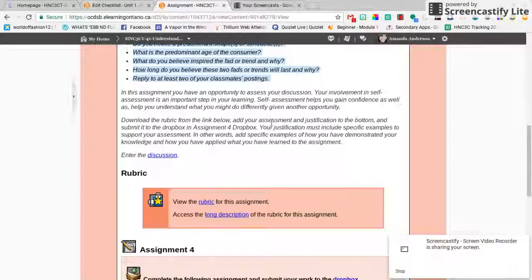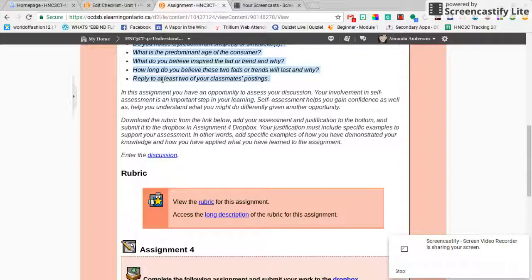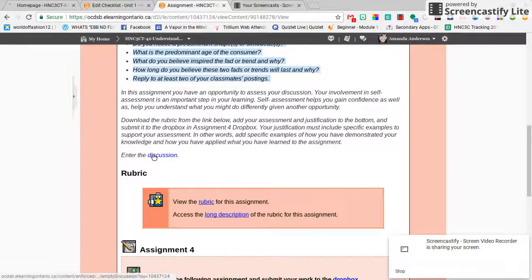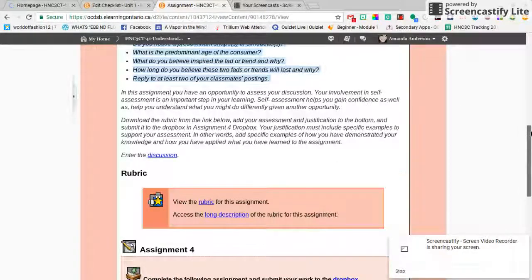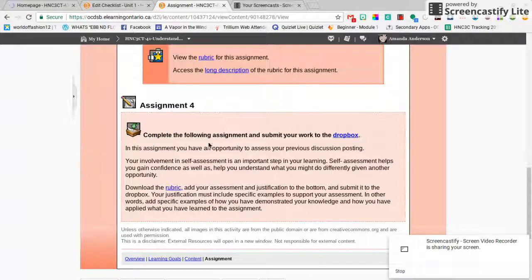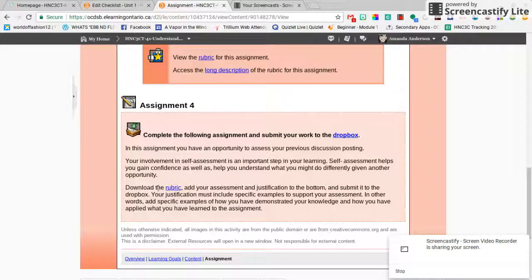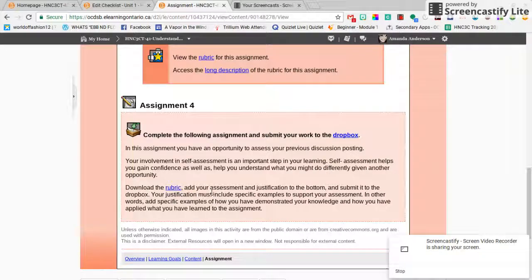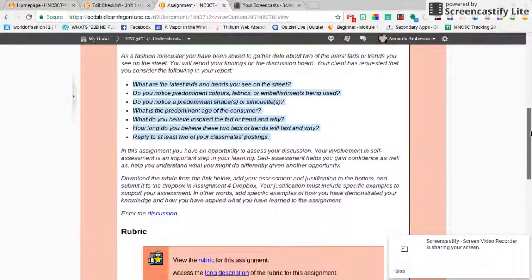You can see here reply to at least two of your classmates. So the discussion link is here if you wanted to go straight through there, and then here's the self-assessment. So you're gonna download the rubric, add your assessment to the bottom, and then just submit it to the Dropbox.